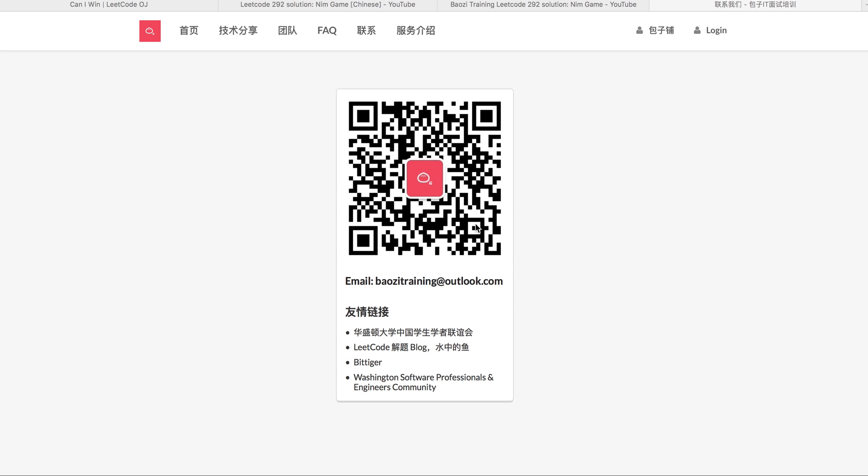Hello everyone, welcome to Baozi Training, the code solution. First of all, if you want the best mock interview experience in North America, feel free to check us out at baozi-training.org. And as always, feel free to scan this QR code so that you can receive the latest tech interview related articles. It's in Chinese, it's WeChat. And if you're interested in becoming an interviewer, feel free to shoot us an email at baozi-training.outlook.com, and we will get in touch with you.